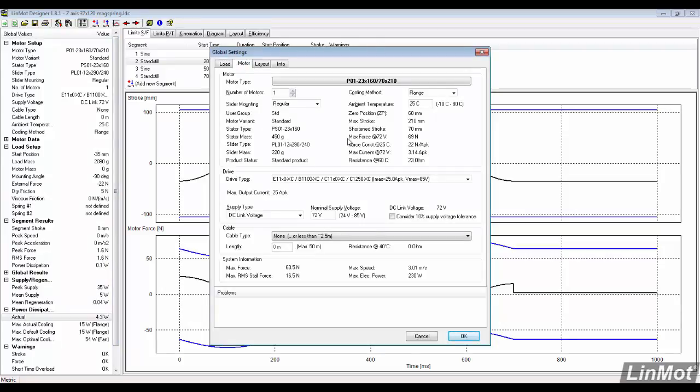The global settings also show the motor specifications. We see that the total mass is much less than the 37 series.